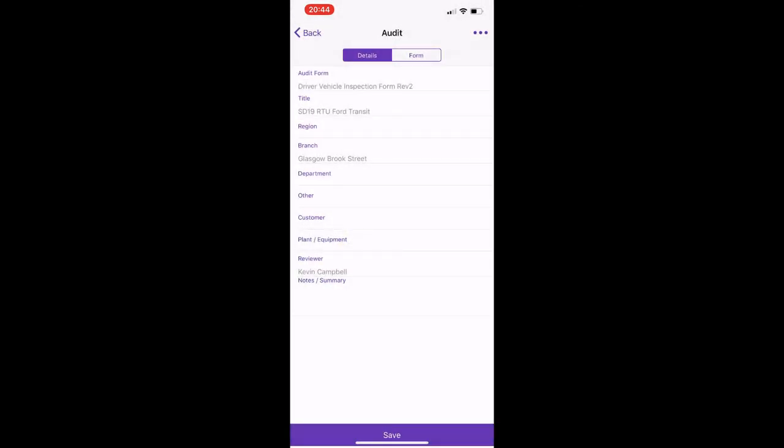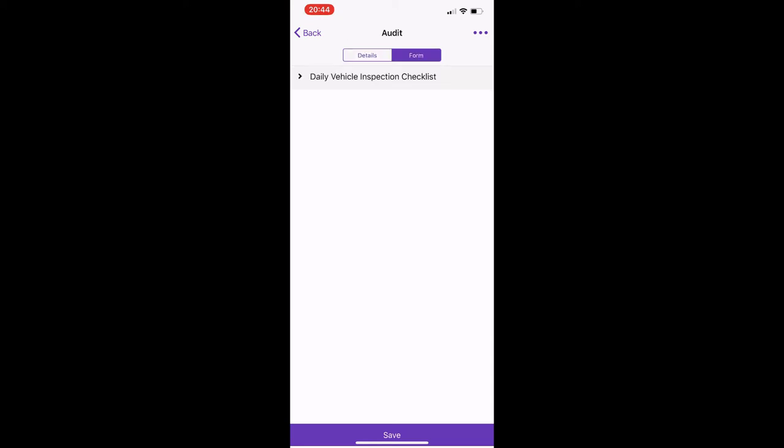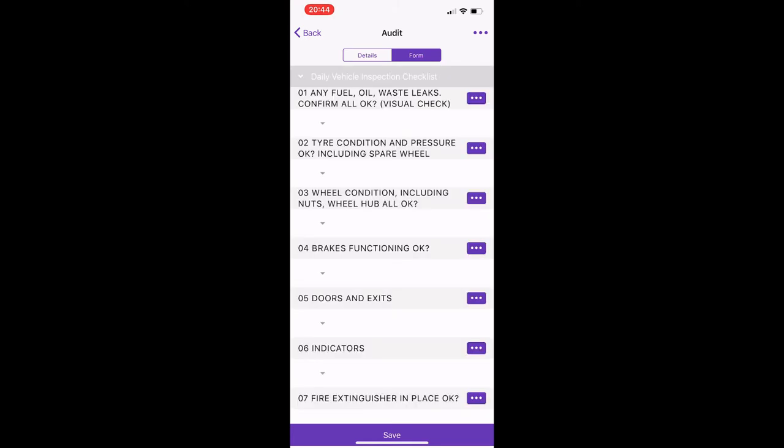And now you go to form at the top here and just go down to the drop-down menu for the daily vehicle inspection checklist. So here there'll be a series of checks to run through, just same as the old form.